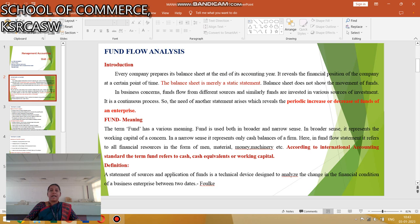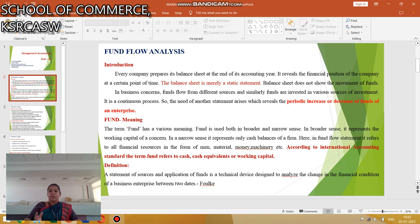So the need for another statement arises which reflects the periodic increase or decrease in funds in enterprises. What is fund? The term fund has various meanings. Fund is used both in a broader and narrow sense. In the broader sense, it represents the working capital of a concern. The narrow sense represents only the cash balance. Here, the fund flow statement refers to all financial resources in the form of men, material, money, machinery, etc.